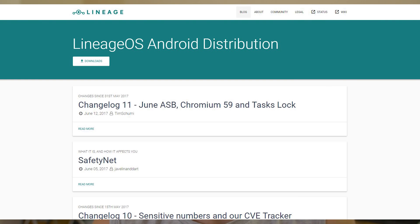I would recommend Lineage OS, which was previously known as CyanogenMod, and also Paranoid Android and Cataclysm — these are awesome as well. I definitely do recommend Lineage though; I used to have that on my Nexus.